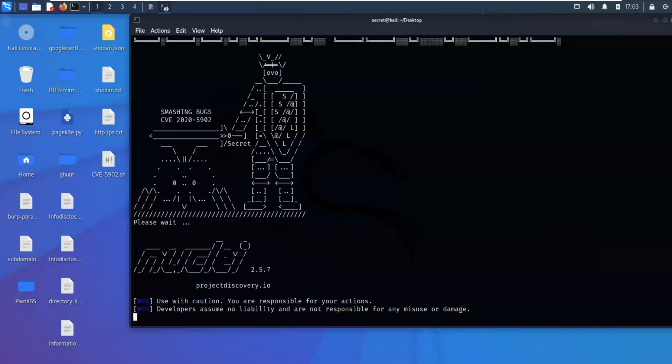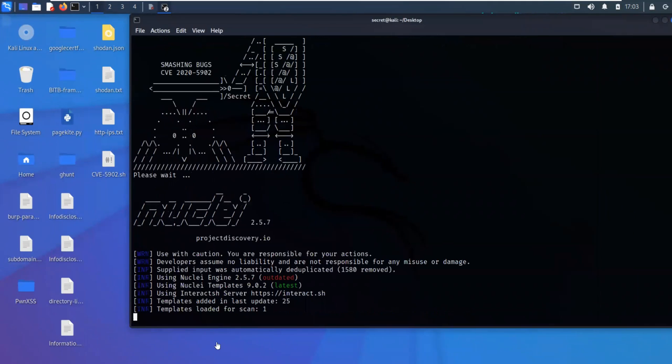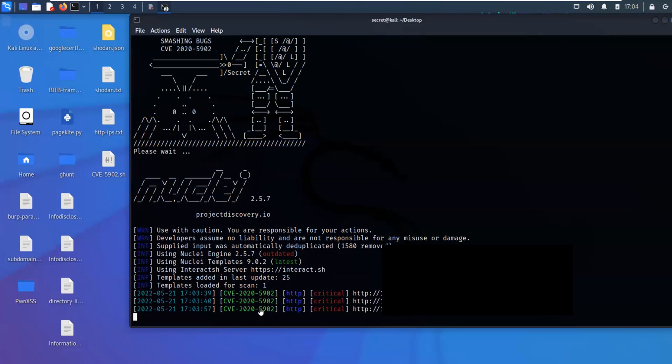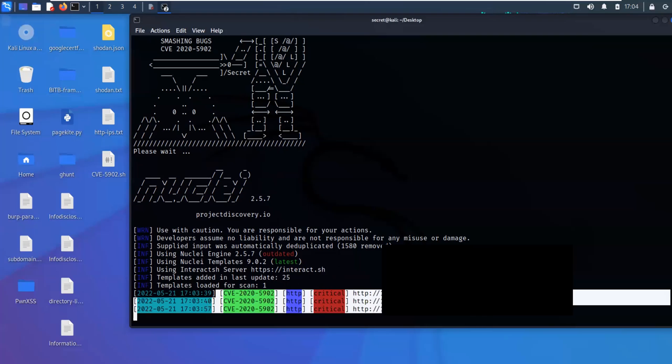So here we go. Nuclei is now getting kicked off to scan for vulnerable devices. Binga. And here we go. Vulnerable devices in big IP firewalls.